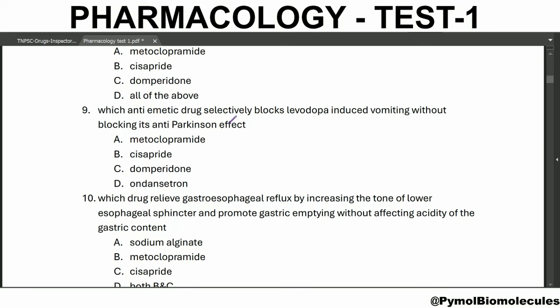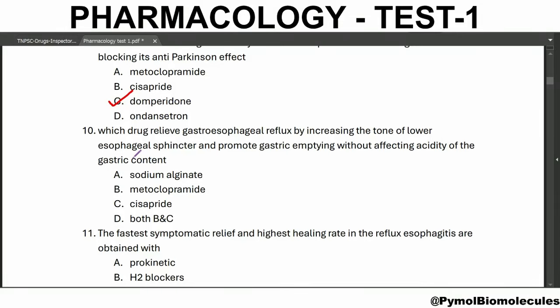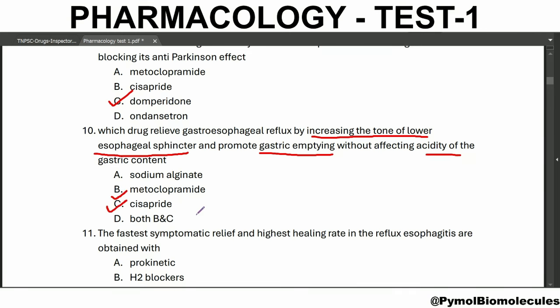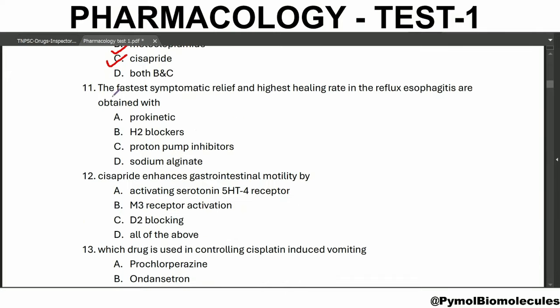Which anti-emetic drug selectively blocks the levodopa-induced vomiting without blocking its anti-Parkinson effect? Domperidone. Which drug relieves gastroesophageal reflux by increasing the tone of the lower esophageal sphincter and promotes gastric emptying without affecting the acidity of the gastric content? The answer is both metoclopramide and cisapride.